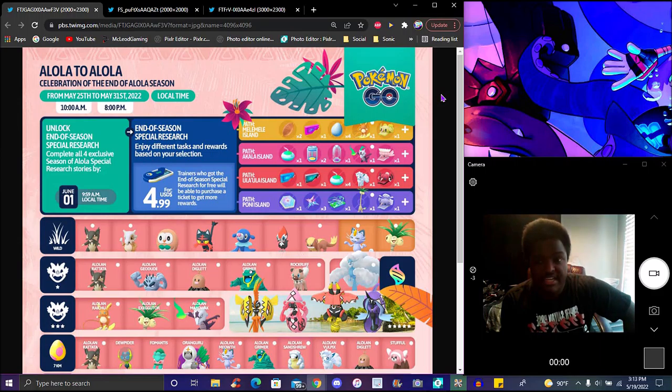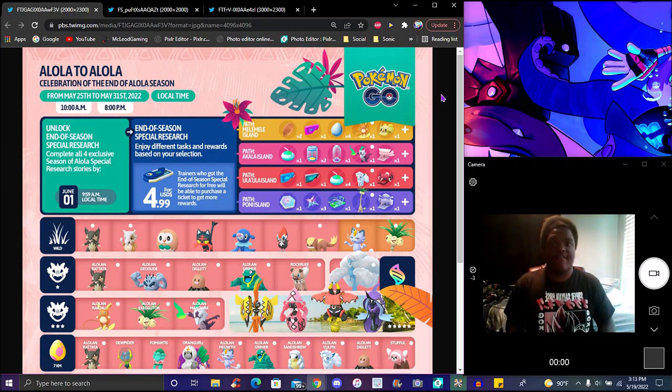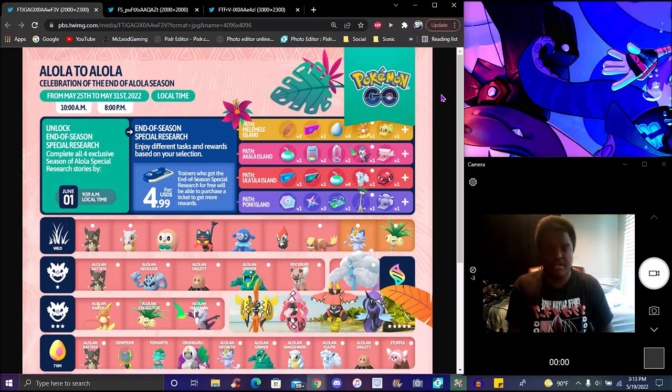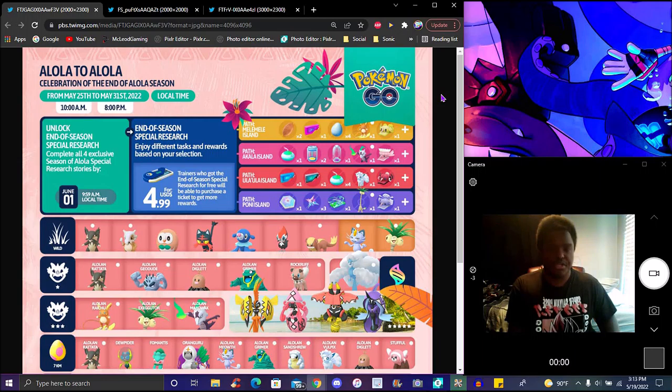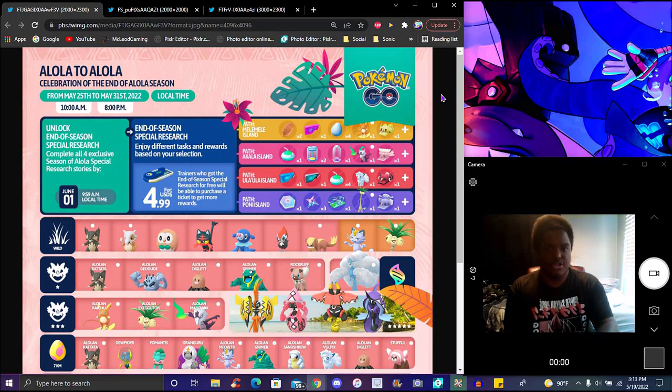I think the Melemele one's pretty worth it and the Akala one, because egg incubators are really good, you can save those up for distant days. Poffins not bad either, like that one's pretty worth it. The Lucky Egg, I think the first one's actually really, really worth it in my opinion. If you're going for money and stuff like that, now in Pokemon Go you can actually gift a person a ticket now. You have to be a great friend and above, you can purchase them a ticket.